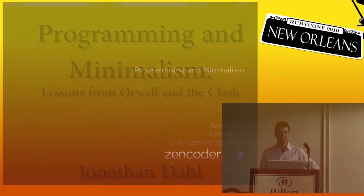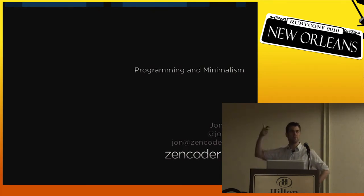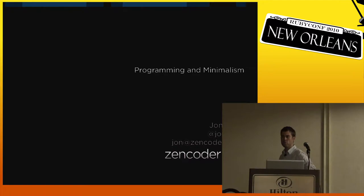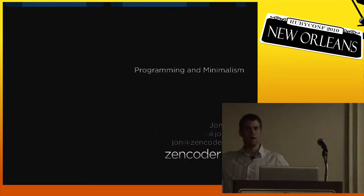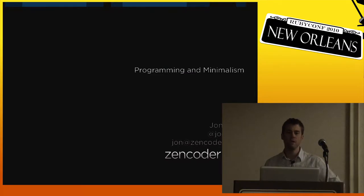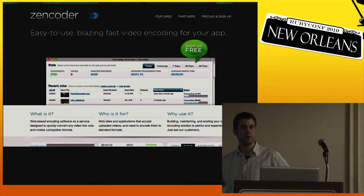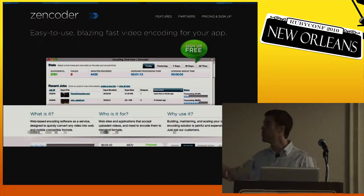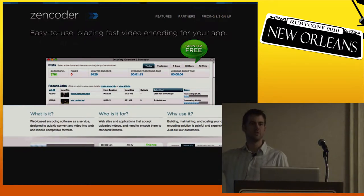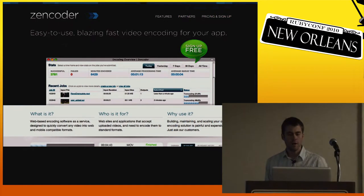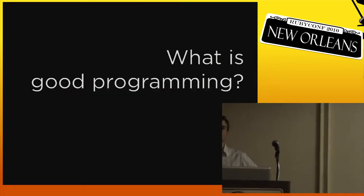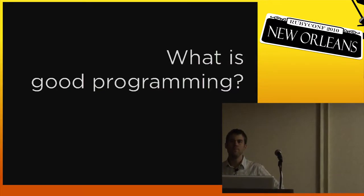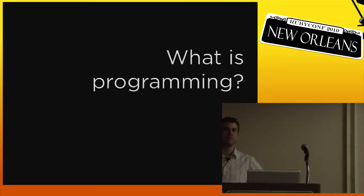Alright, let's get started. Can you all hear me? Okay, good. So I'm going to talk today about programming and minimalism. Real quick, I'm a co-founder of a startup called Zencoder. We do video encoding as an API service.